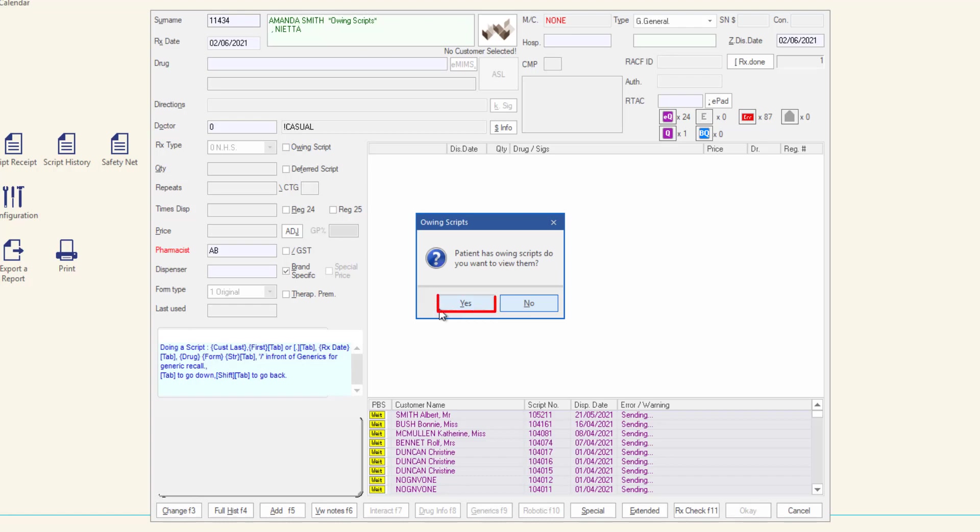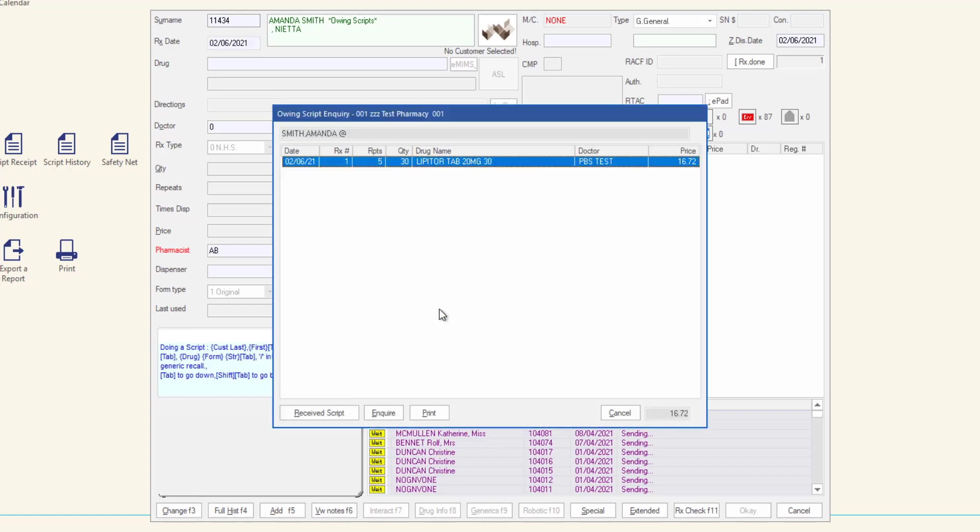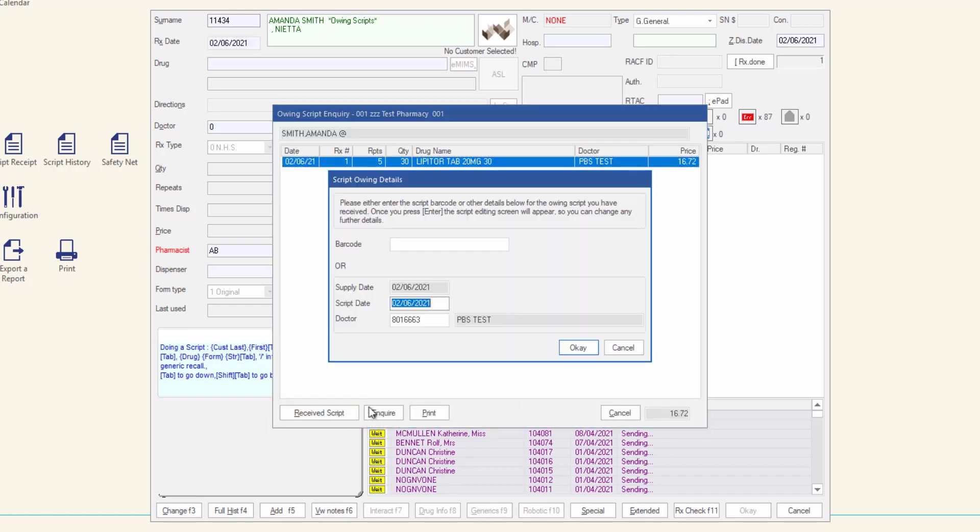Click yes to open the owing script inquiry window. Click received script. The script owing details window is displayed.